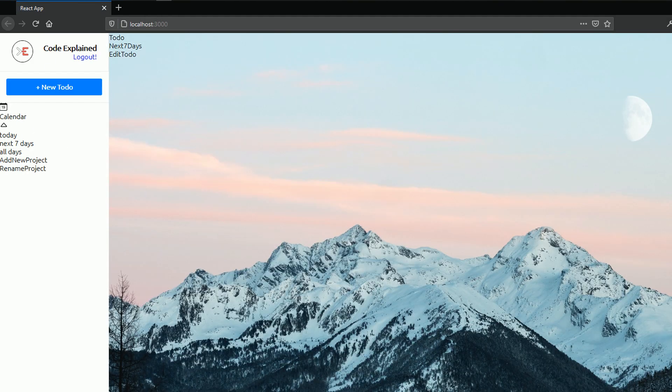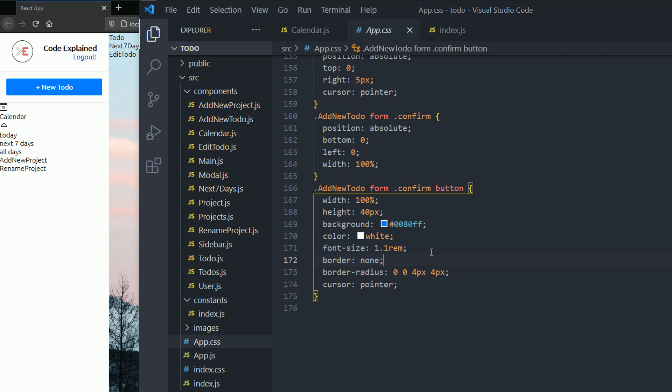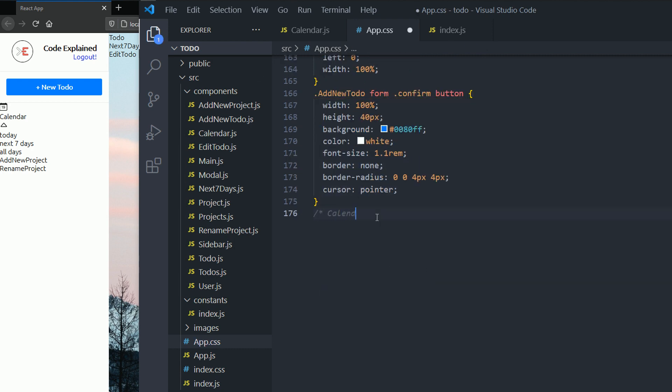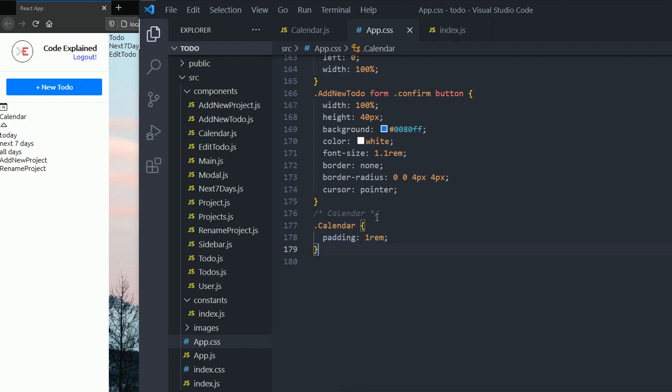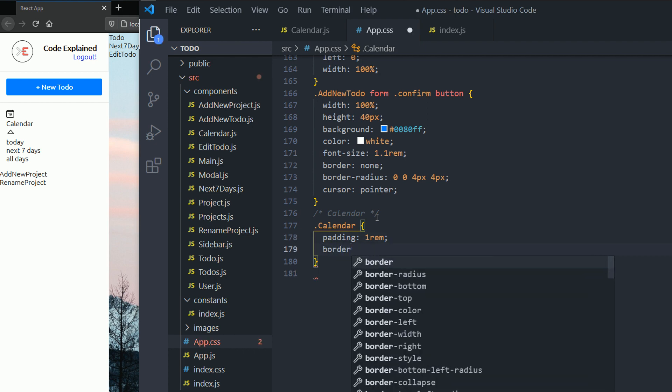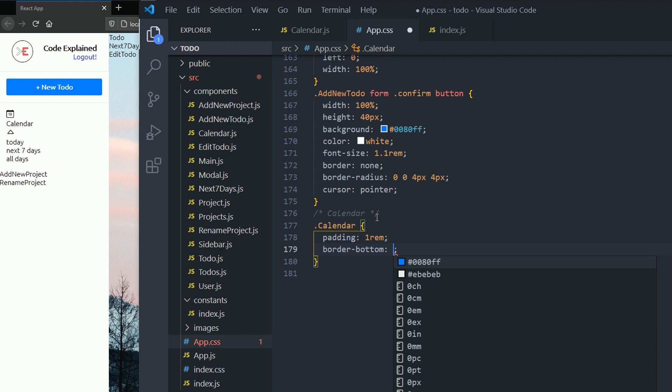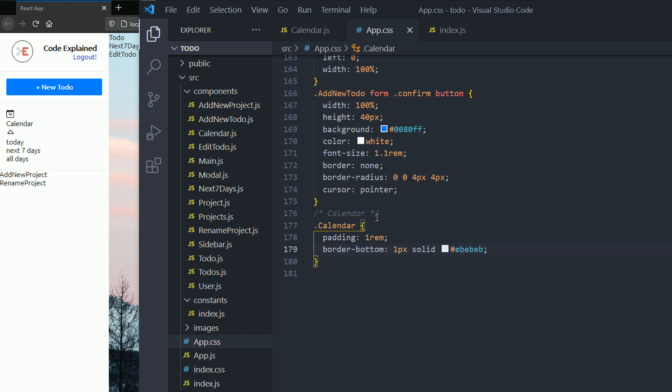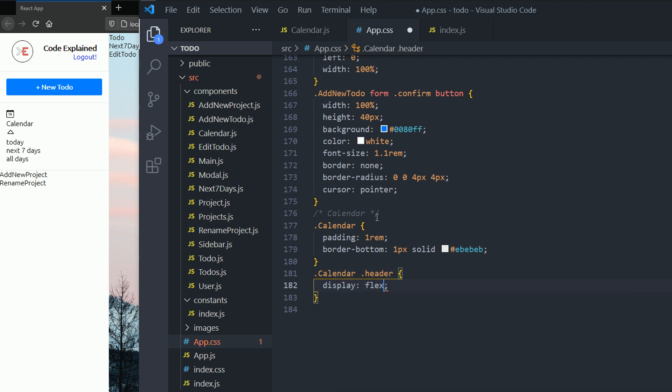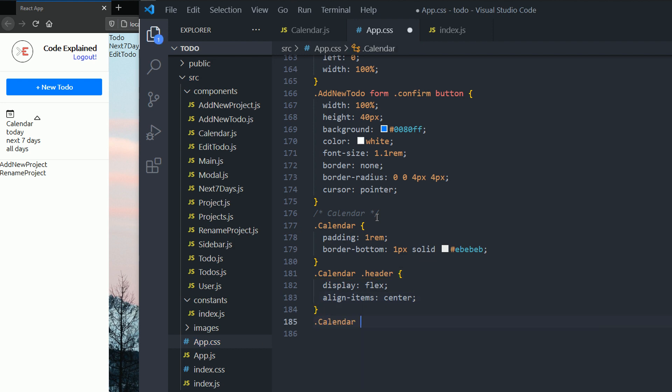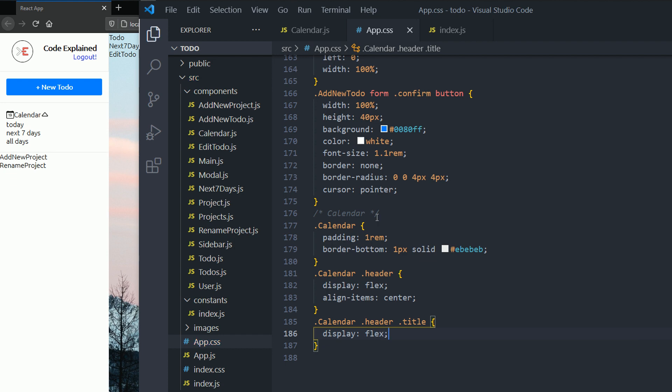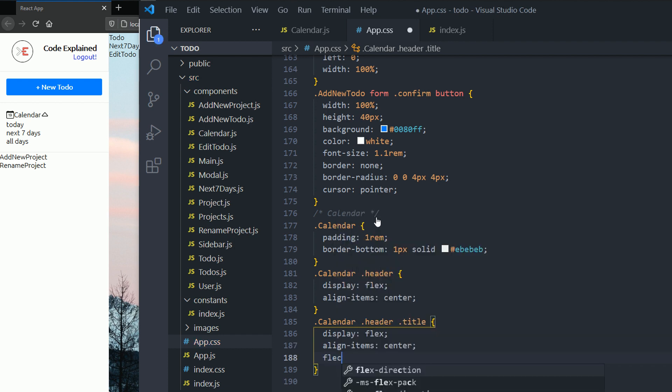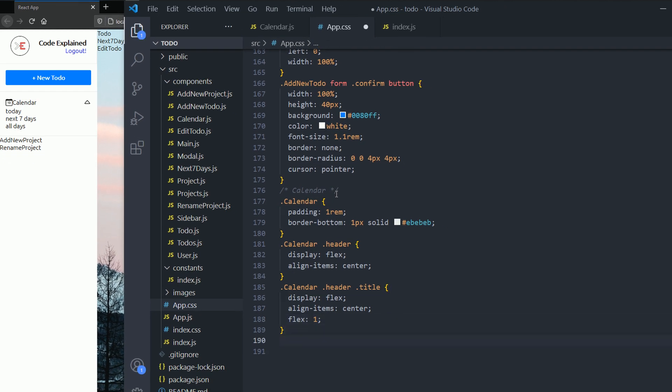So now we need to style these. I'm gonna style all of those elements. So my calendar has a padding of one rem. I'm gonna hit save each time and you can see the changes. And the border bottom one pixel solid with our border color. And then I'm gonna style the header. I'm gonna set the display to flex and then align items center. Now the calendar header title is gonna also be displayed as a flex. And then I need to also align the items center and then set the flex to one. So I want this to have the whole space in there.